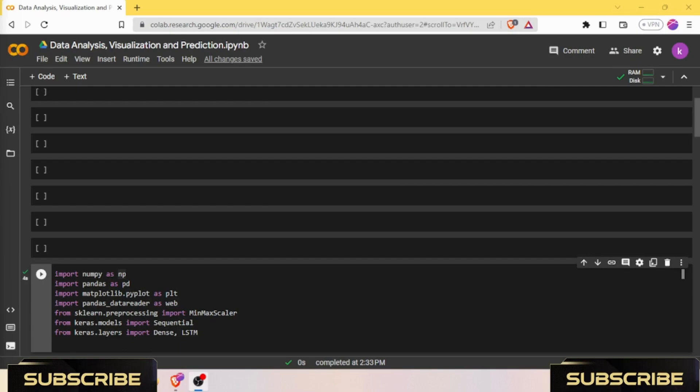The LSTM model is particularly effective in tasks that involve modeling sequences and capturing long-term dependencies. It has been successfully applied in various domains including natural language processing, speech recognition, time series analysis, and many more.